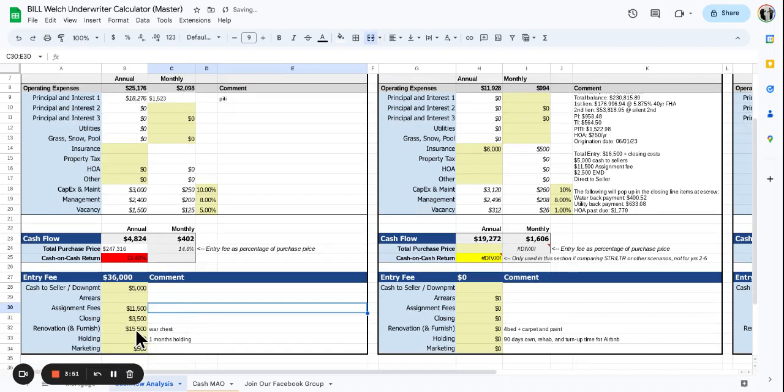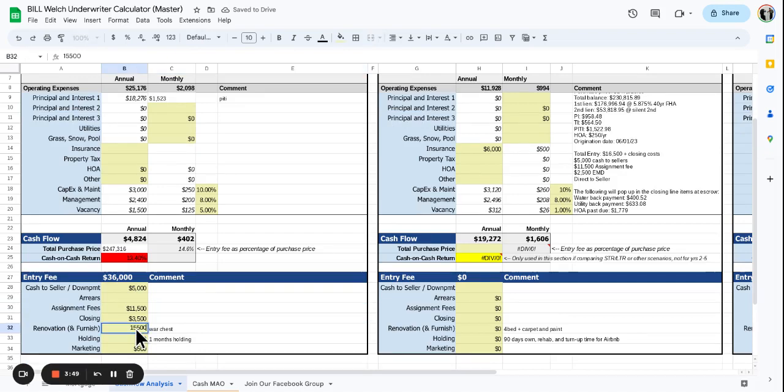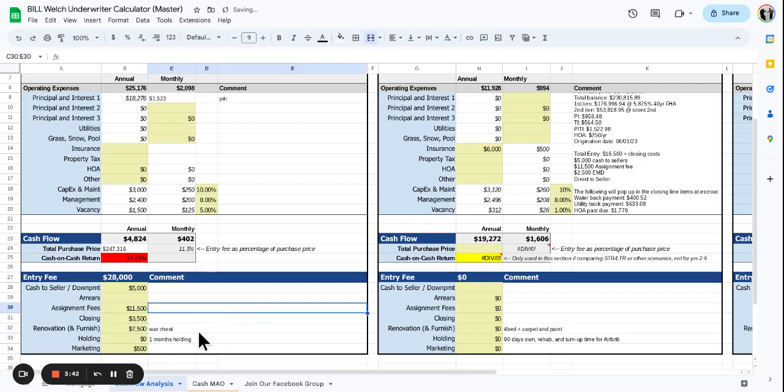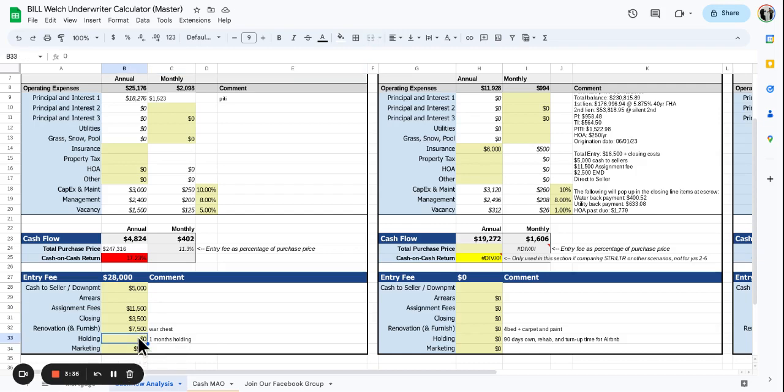Closing costs. No, we don't need a war chest right now, but usually I like to put some money in here just in case things go wrong. Holding costs - figure it might take a month to get this thing rented, so we'll say it's $1,600.